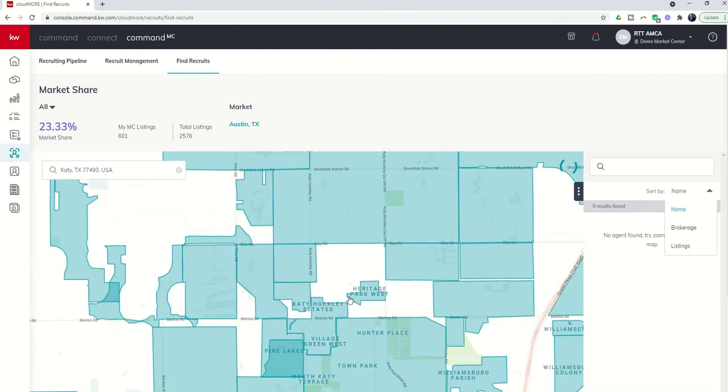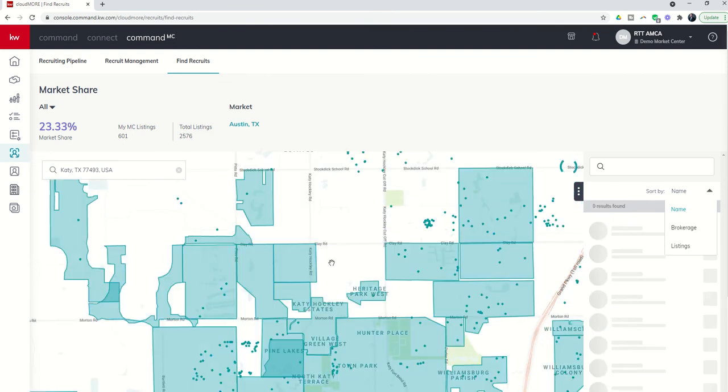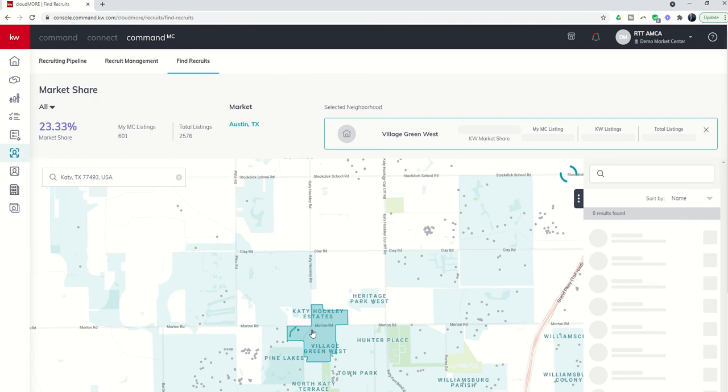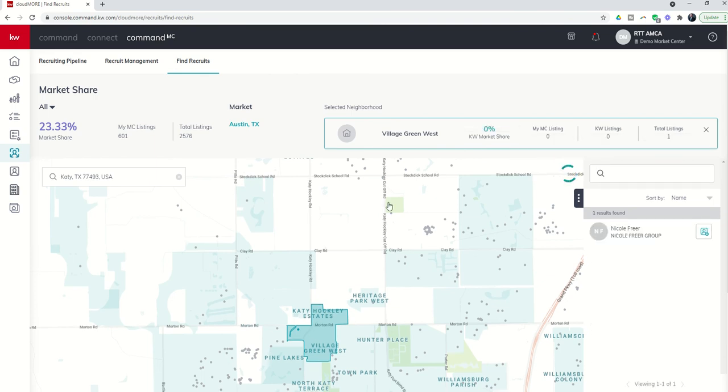So let's say we wanted to look at a specific neighborhood. Let's say Village Green West here. It's going to pull up the neighborhood. It's going to show you that right now Keller Williams has 0% market share because there's only one listing active in the neighborhood. And Nicole Freer is the listing agent for that specific property.